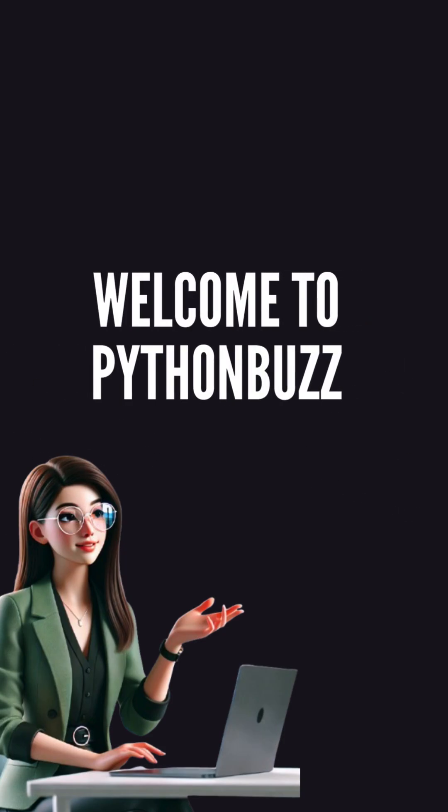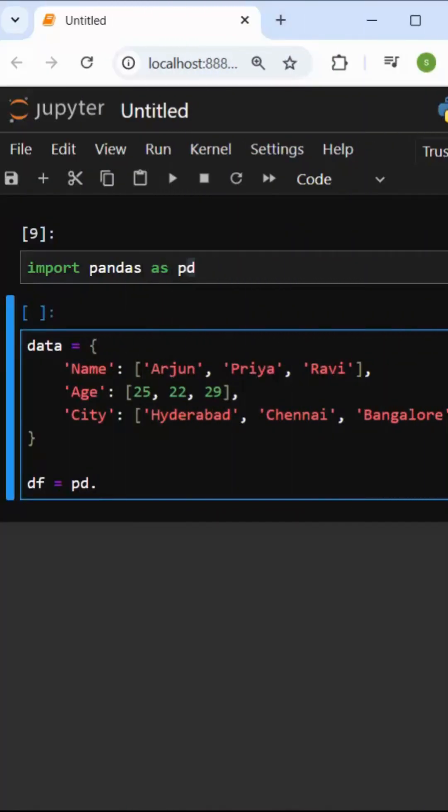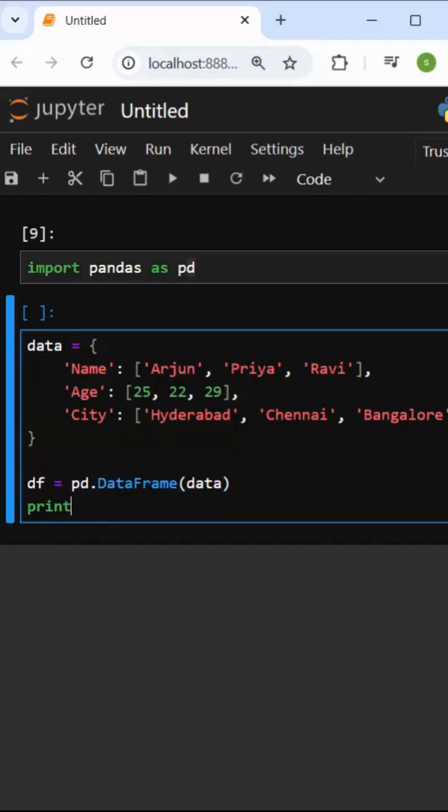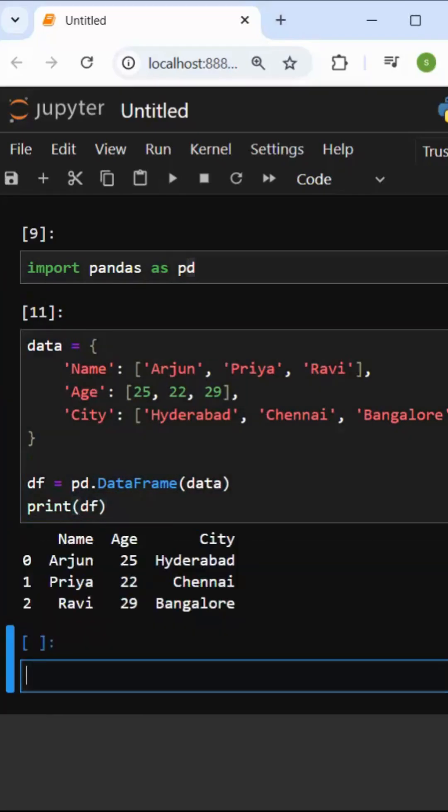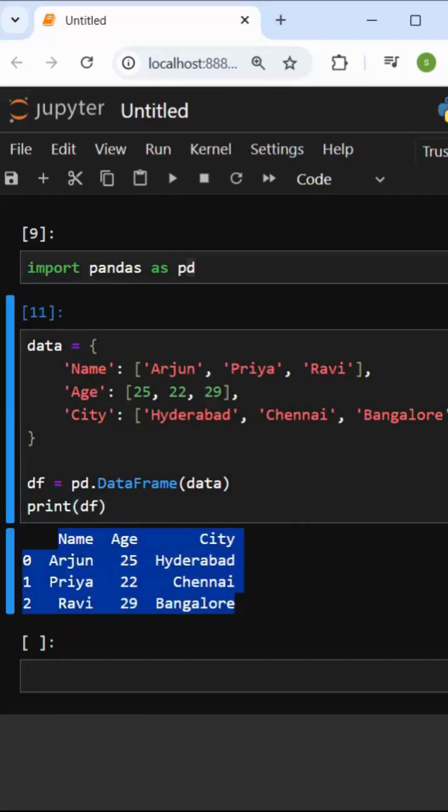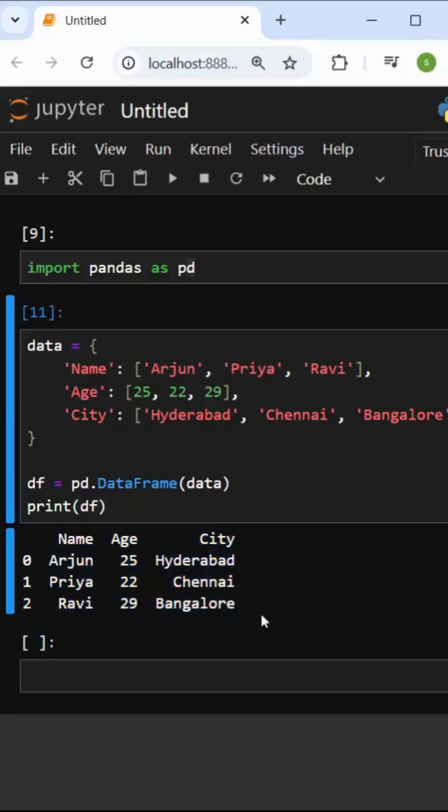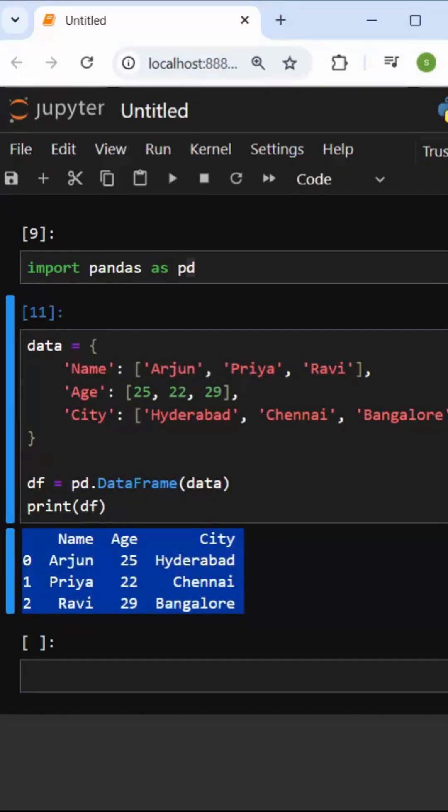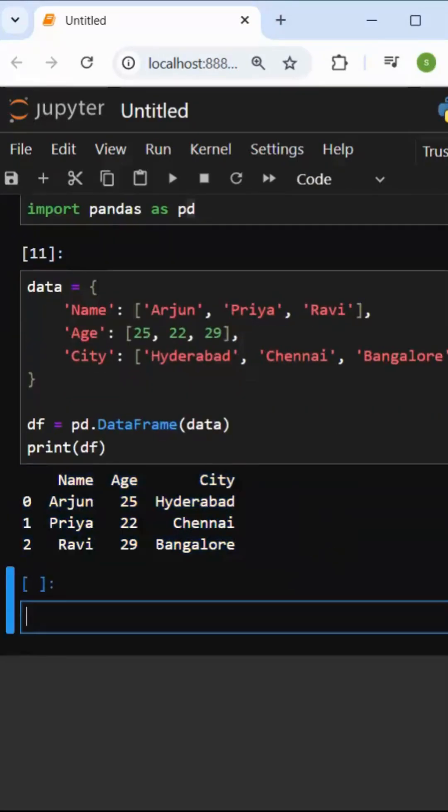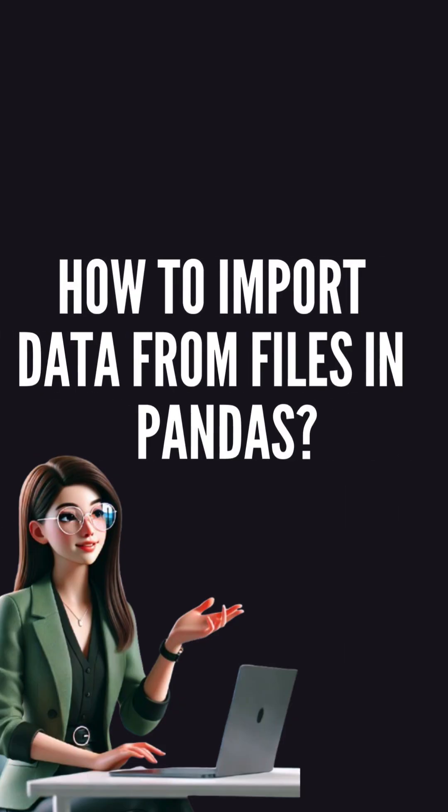In the last video, I showed you sample data in my dataframe. But generally, in real time, I won't type in manual data. I usually have some files like Excel file, CSV file, JSON file, or I will import the database using pandas.